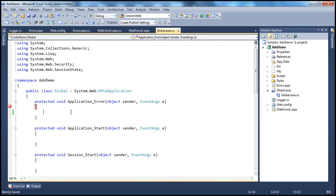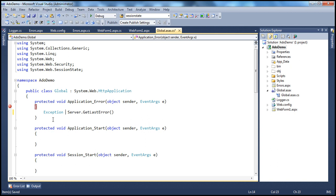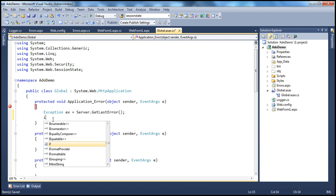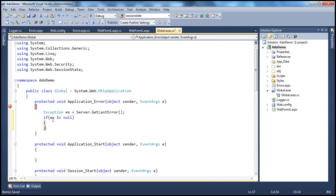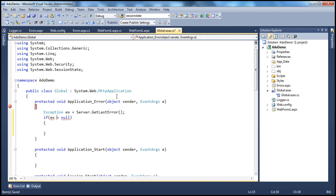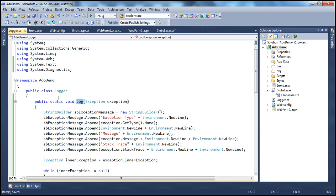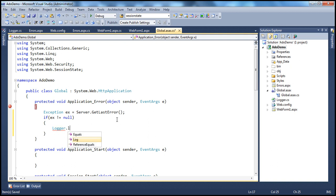We need to get a reference to that exception. We have the server object, and it has the GetLastError method that returns an Exception object. I'm going to use a variable of type Exception to store that object. So we have the exception object. If that exception object is not null, then we want to log it. So if the exception object is not equal to null, we want to log it to the Windows Event Viewer. To do that, we can use the Logger class we just created — it has the Log method. So we use Logger.Log and pass the exception object.